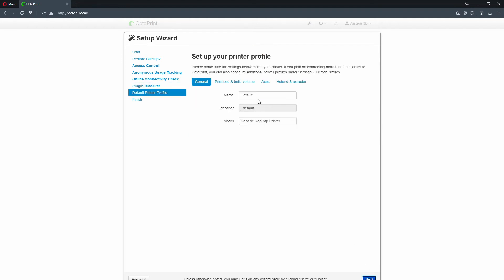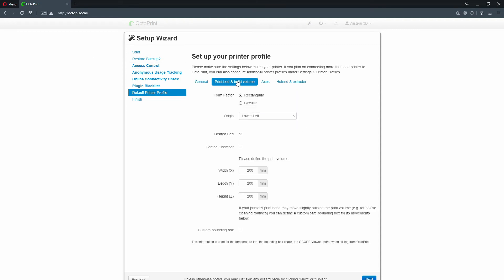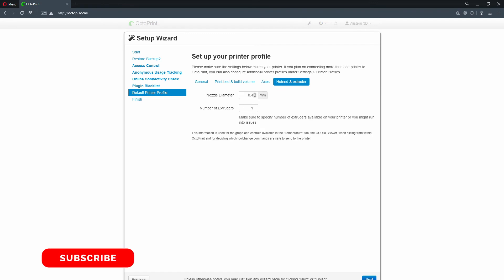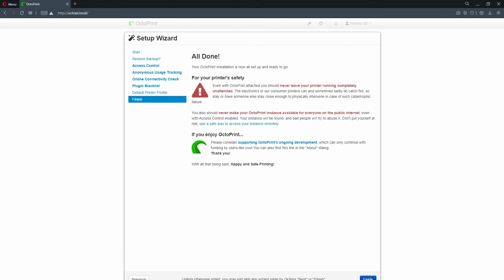Now create the profile of your 3D printer. In my case it's Ender 3 Pro so that's how I will name it. Also in the next tab define the volume of your printer and nozzle size. After that you can finish.